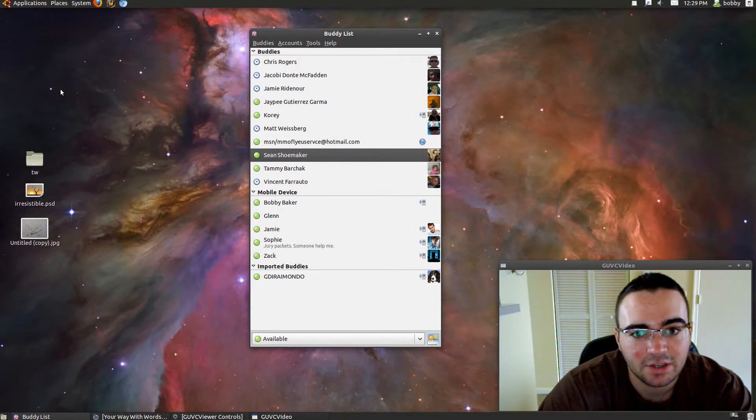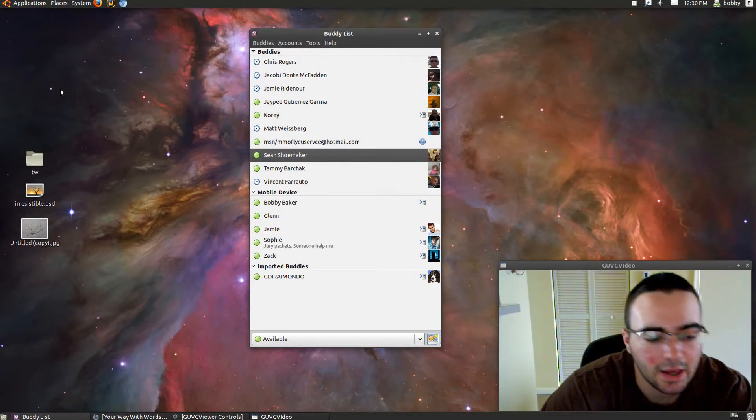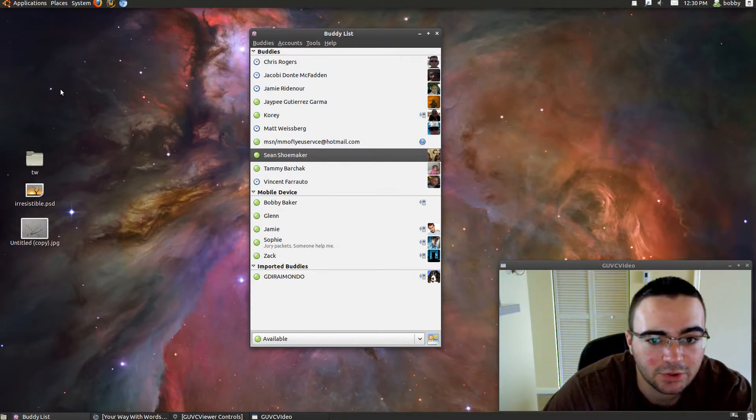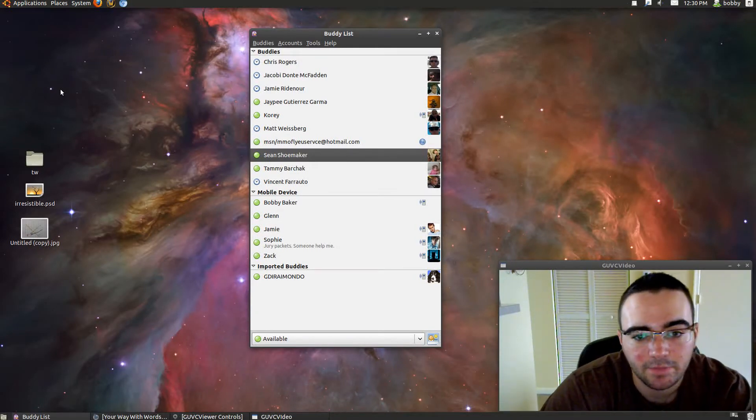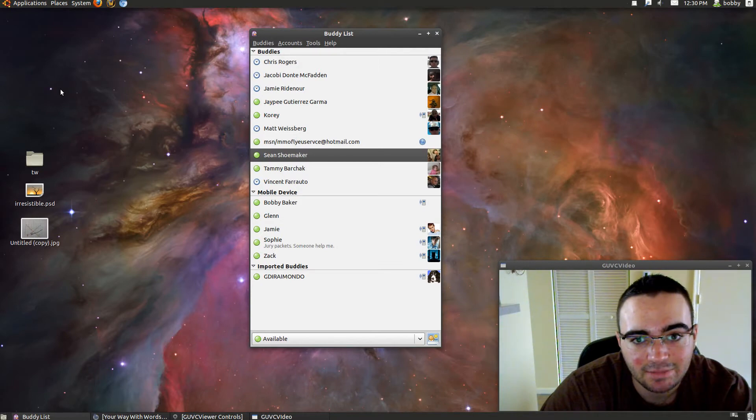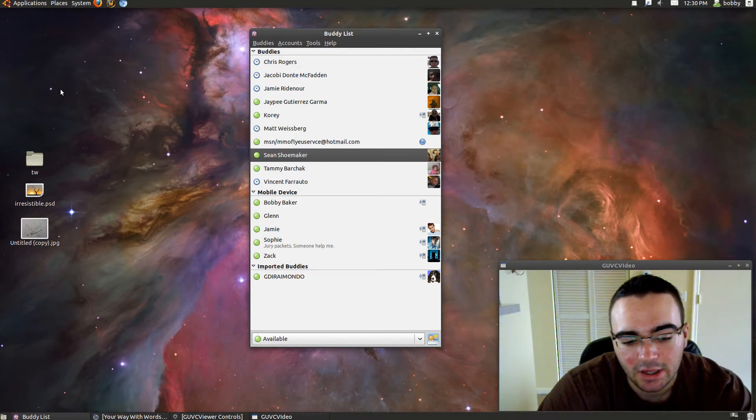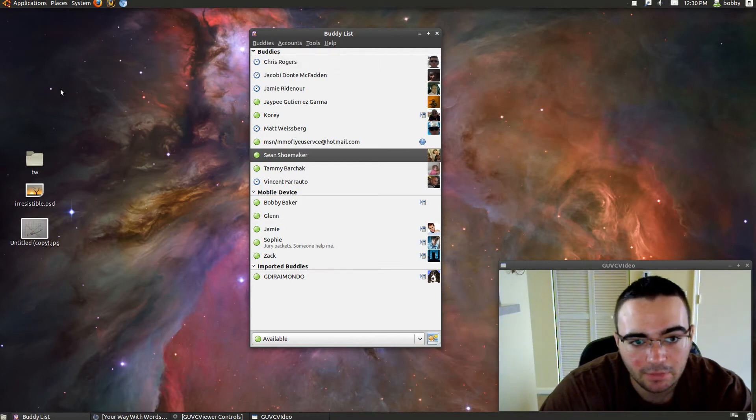Hey guys, what's up? Bob here. Today I am going to review Pidgin Instant Messenger. It is a multi-platform Instant Messenger.